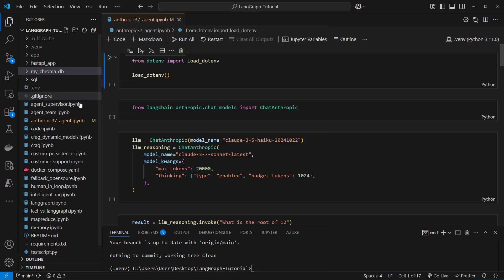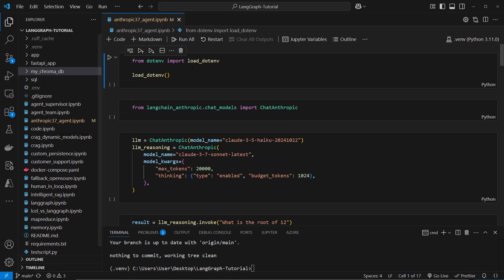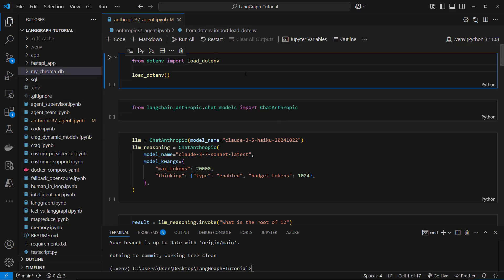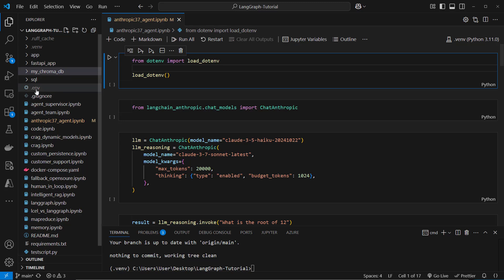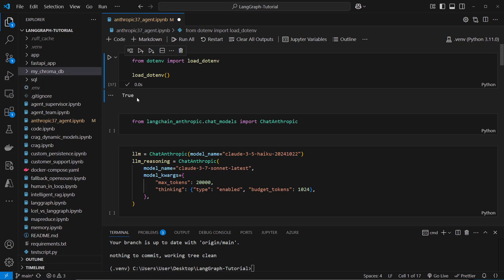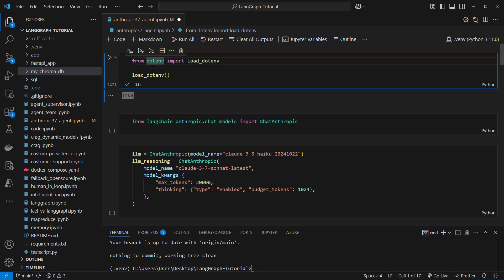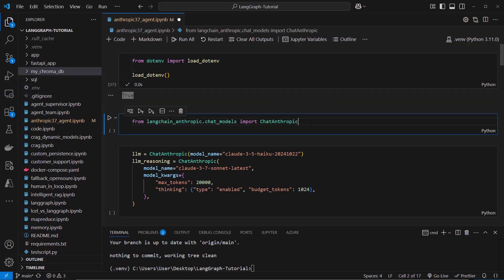I am now in VS Code and as you can see I am in the Anthropic 3.7 agent ipython notebook. Very important if you want to run that code you need to put an Anthropic API key in the .env file. In the first line we load that API key and if you can read it through then this worked as expected.